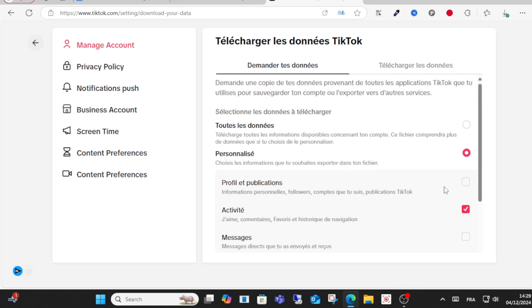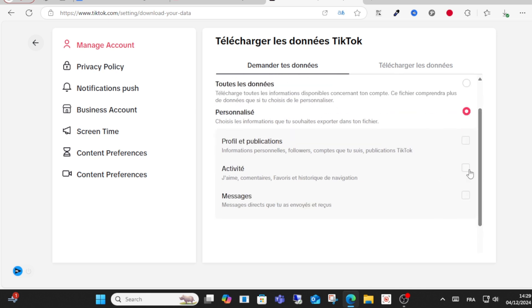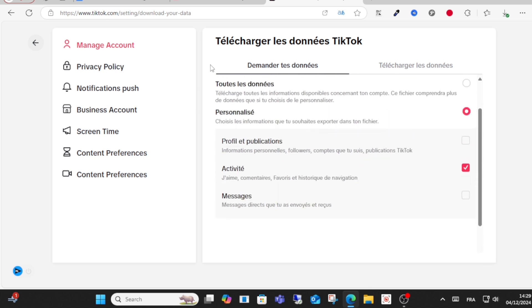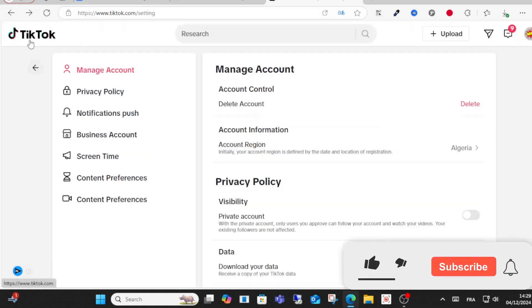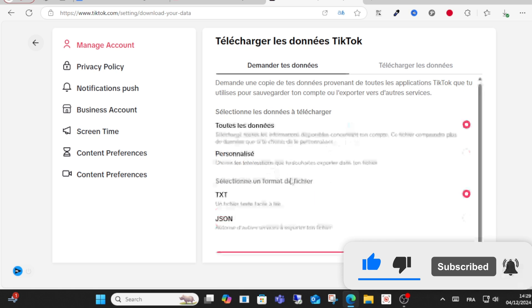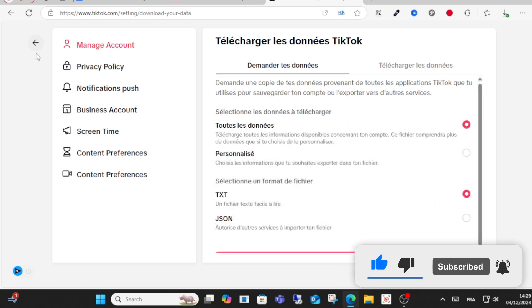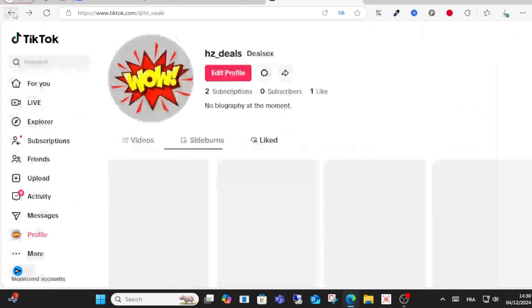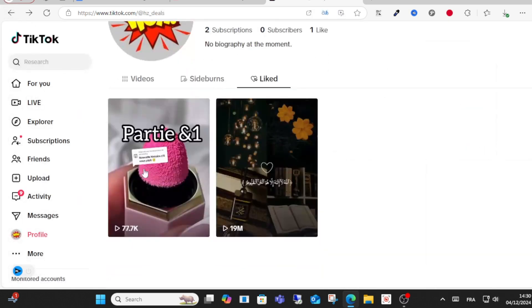Click request data. This is what you have to do. When you download the data, you'll find your video watch history and your activity here, all activity. This is how you can do it. I hope this video helps. Don't forget to subscribe, like, and share this video.